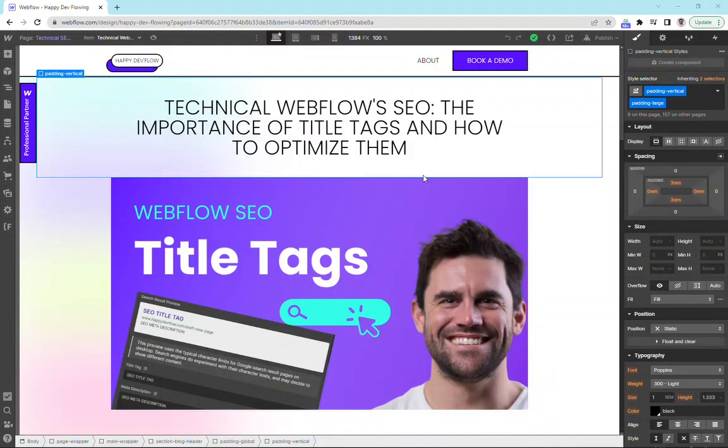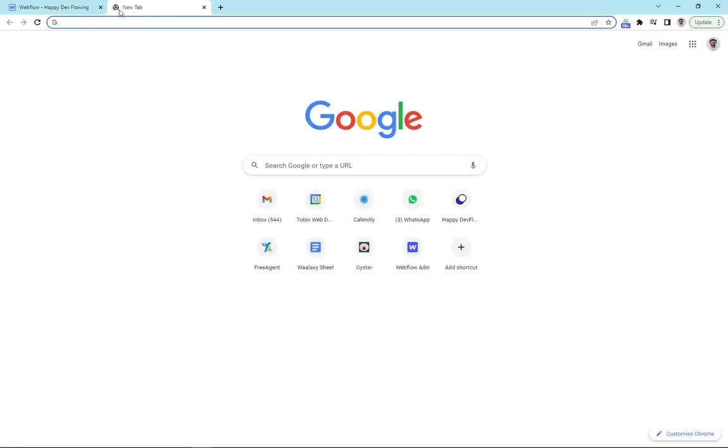Hi guys, let's talk about title tags. So what is a title tag? A title tag is the first thing that we see when we search a result on Google.